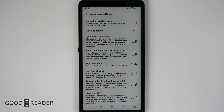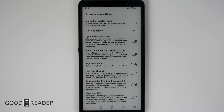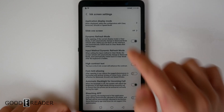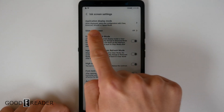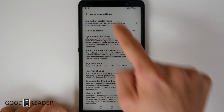The A7 has a menu called e-ink screen settings. It has various different things and you might be a little confused as to what they all do. We're just going to go through every single one of them right here.